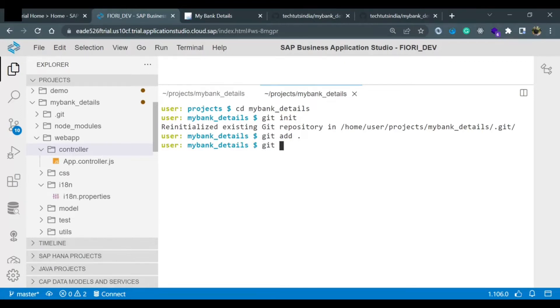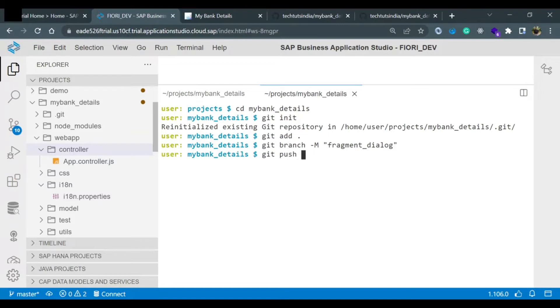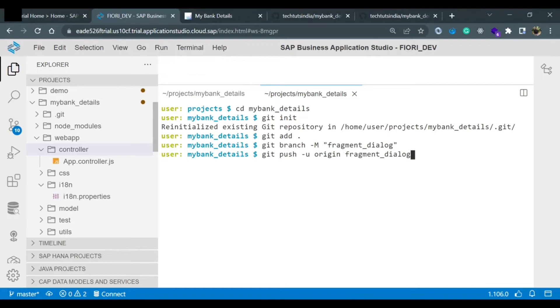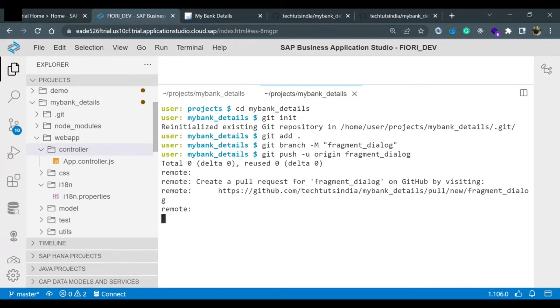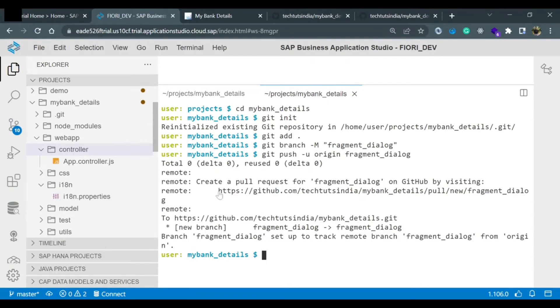The code for doing that is git branch hyphen capital M and the branch name. I'm giving the branch name as fragment_dialogue. This should be my branch. Now I want to push the code to this particular branch. I will put hyphen u and origin, now the branch name where we want to push the code. So this is the newly created branch, fragment_dialogue. I hit enter and the branch has been created and the code is pushed.